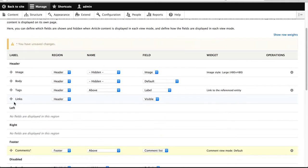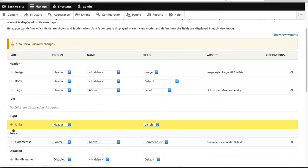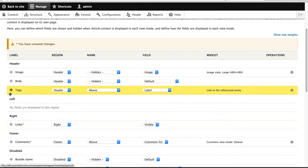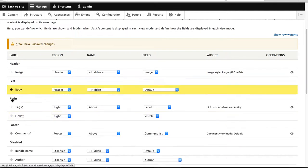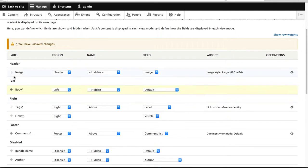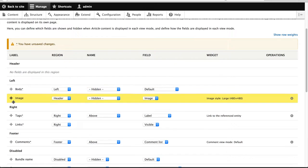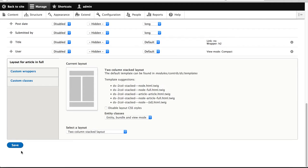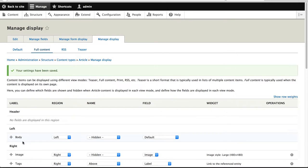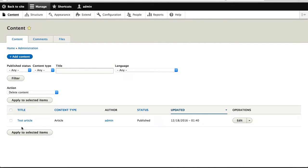So what I'll do is I'll just add these fields into their specific regions. So let me just add in comments to footer, links to right, tags to right, body to left and image to right. And again, make sure you click on save at the bottom. Now if we go to content and here I've got a test article which I previously created, I'll just click on test article.